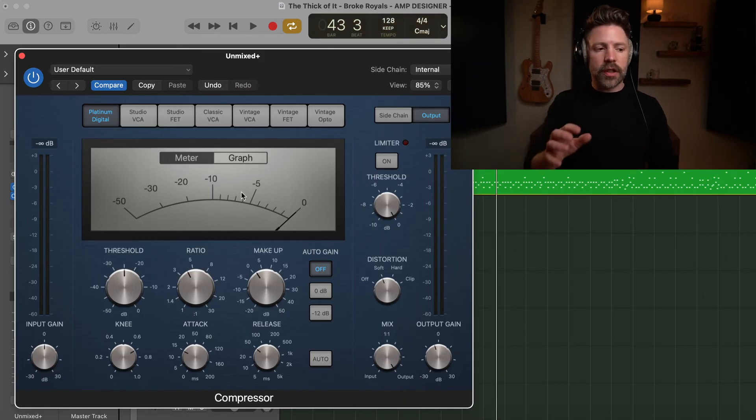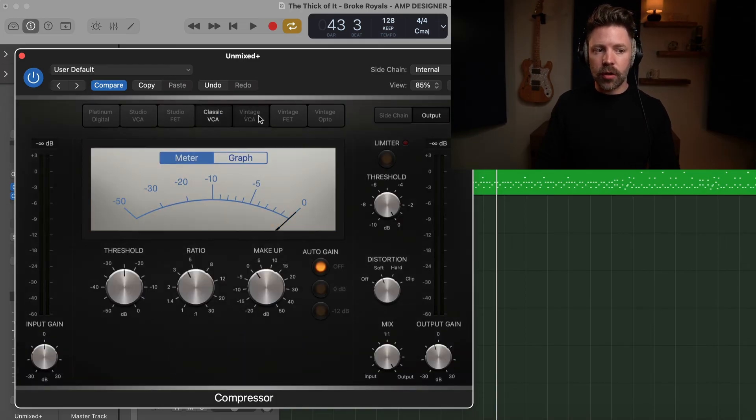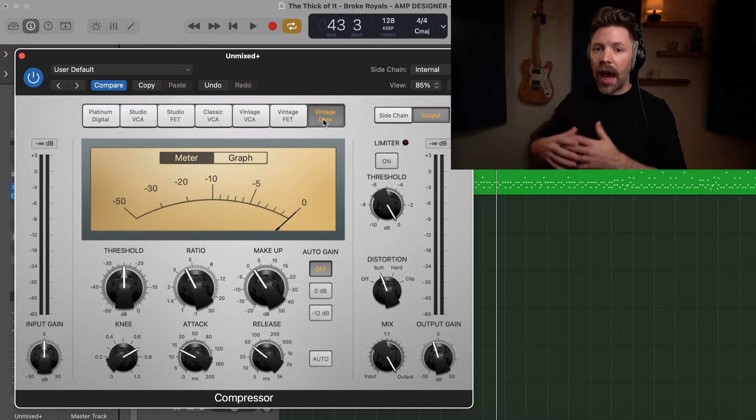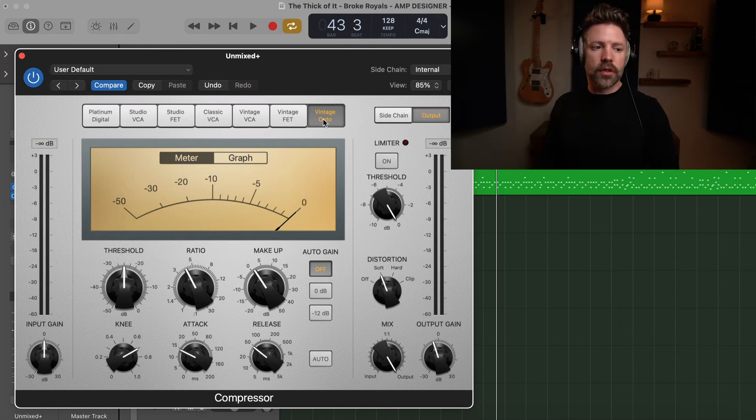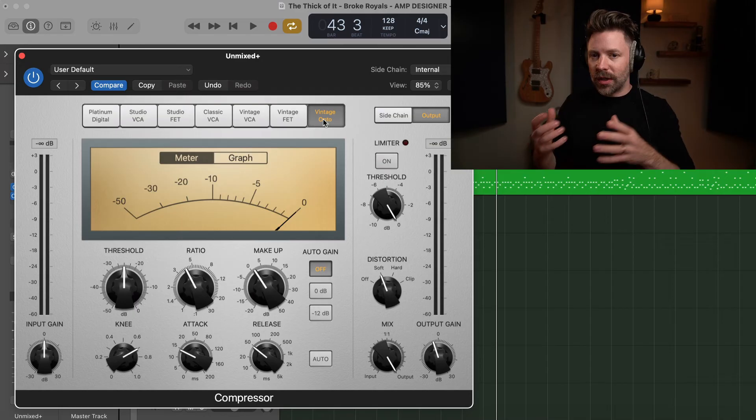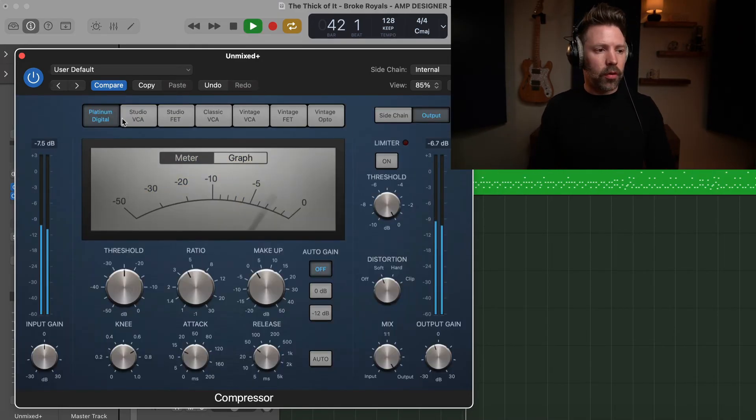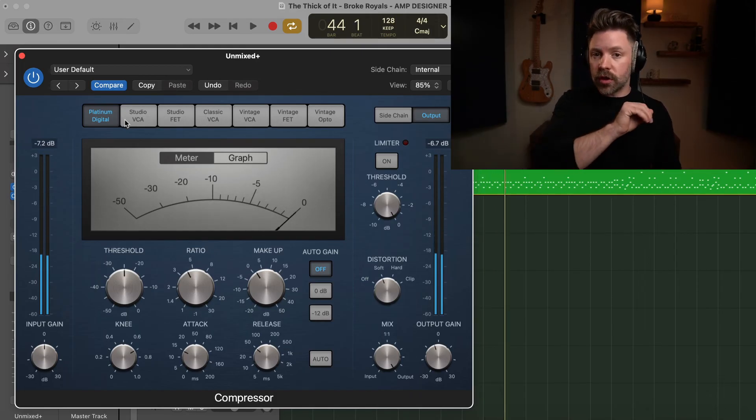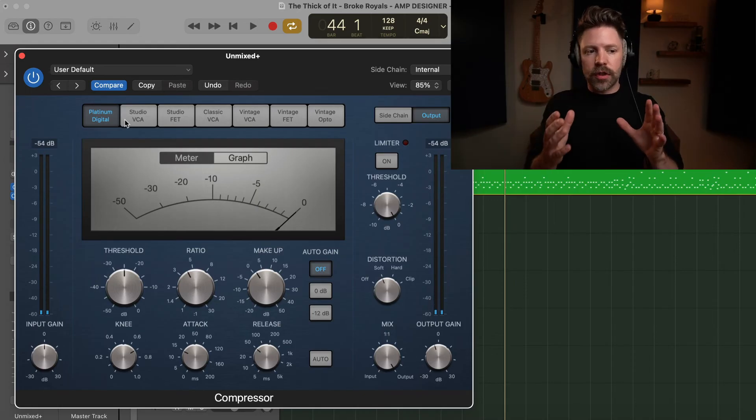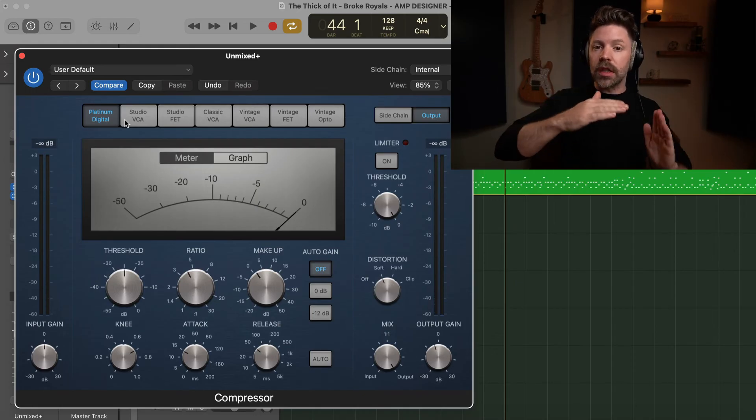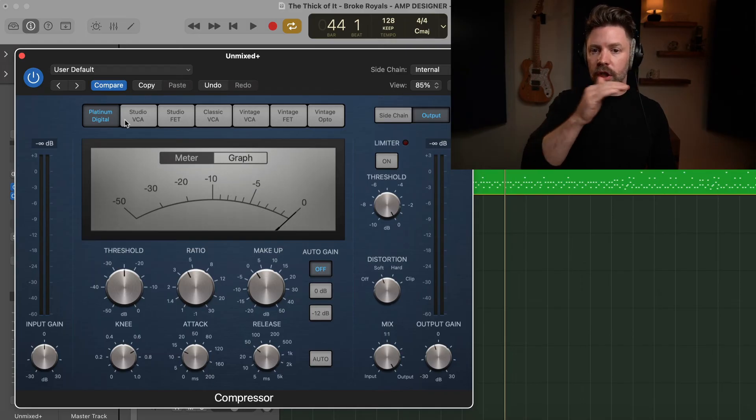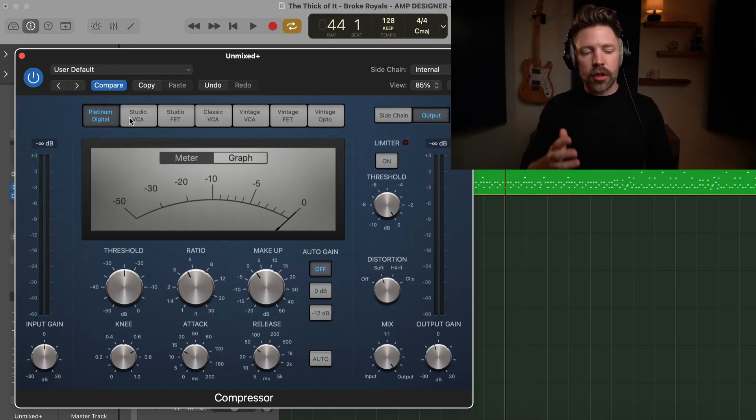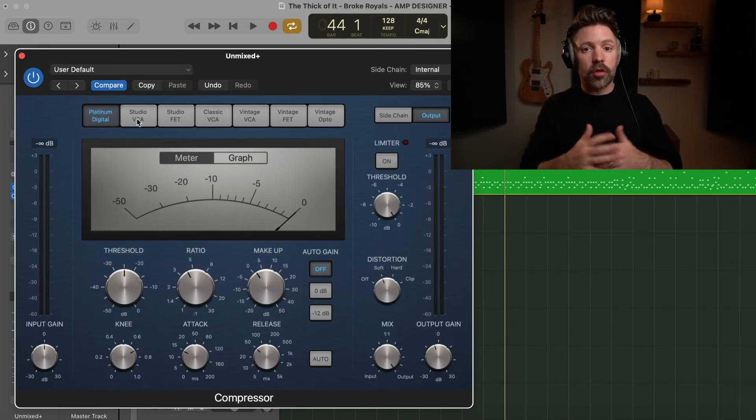Now the last thing I want to do is take a listen to this as we go through these different emulations. So each of these options up here across the top are emulating real analog units that have their own characteristics, their own tones. You kind of get thousands of dollars worth of compressors in this one plug-in built into Logic. It's really pretty crazy. If you listen to this in solo, this is the Platinum Digital. This is just going to be crystal clean, clear. I use this primarily if I'm just trying to transparently contain dynamics. So this is great if I'm just trying to shave off the top of the biggest peaks on vocals or on acoustic guitar, for example. The goal is to be transparent.